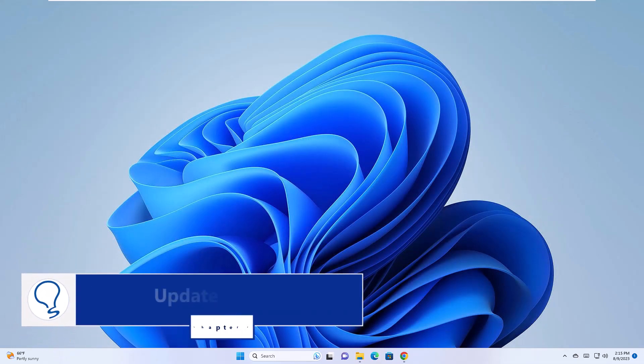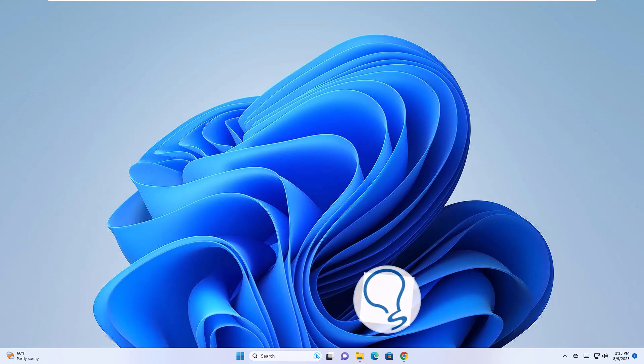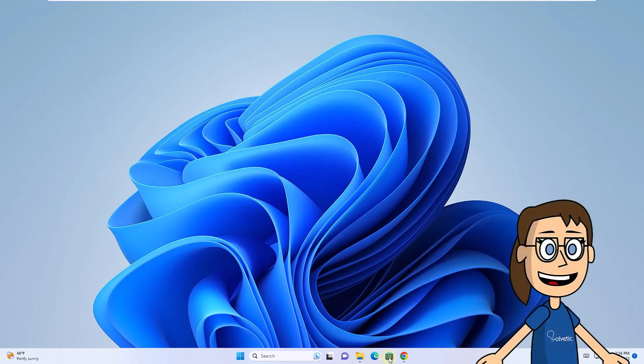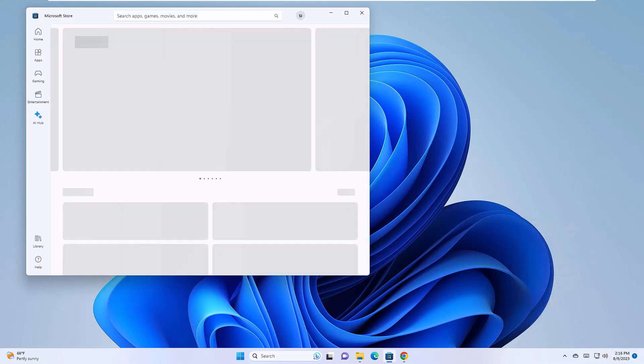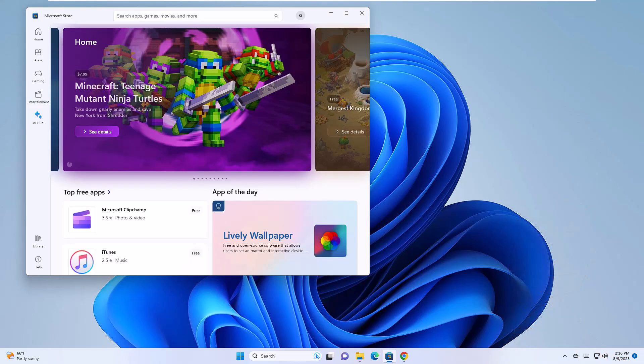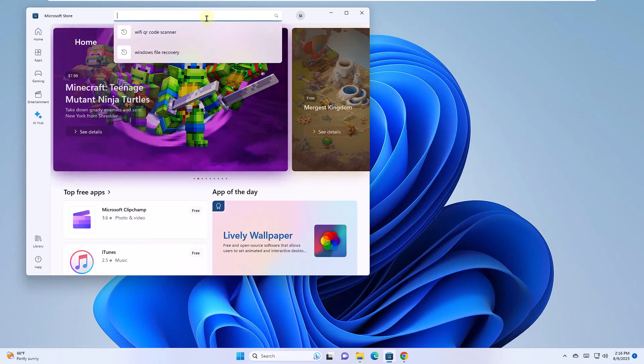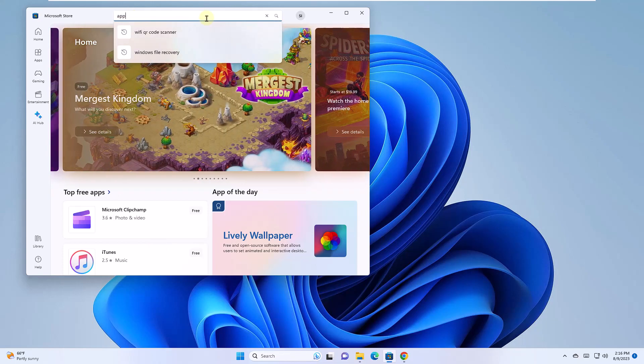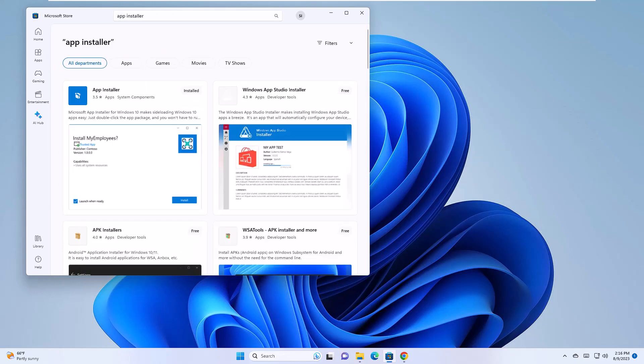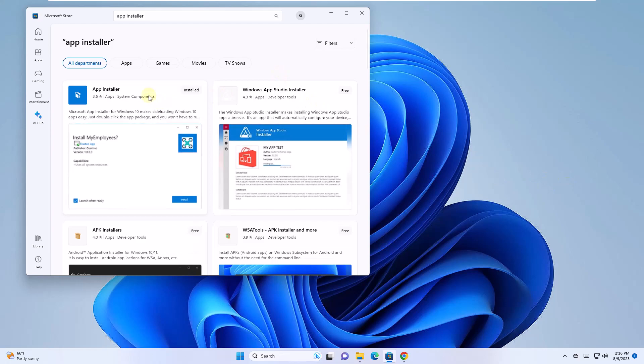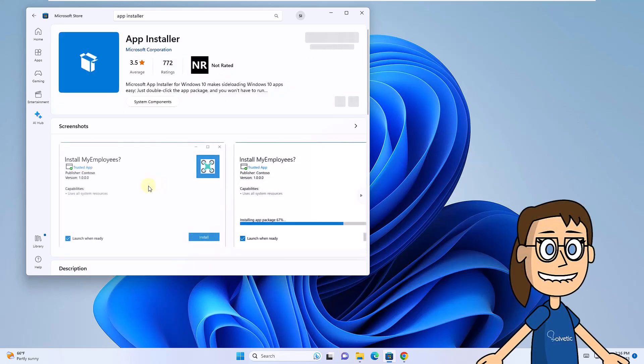Chapter 3: Update Winget. To get started, open the Windows Store. There, look for Application Installer. Now click on App Installer and validate if the Update button is activated.